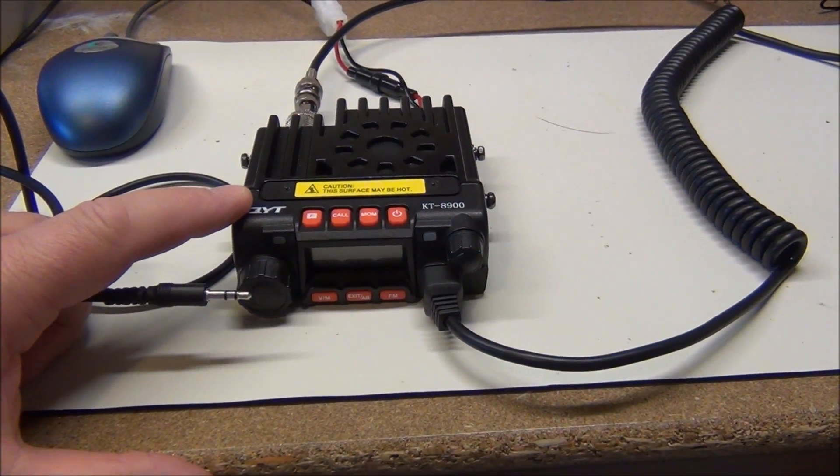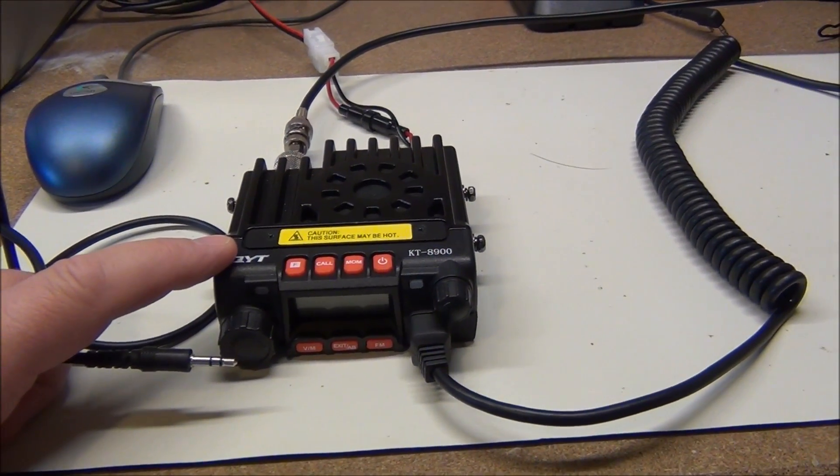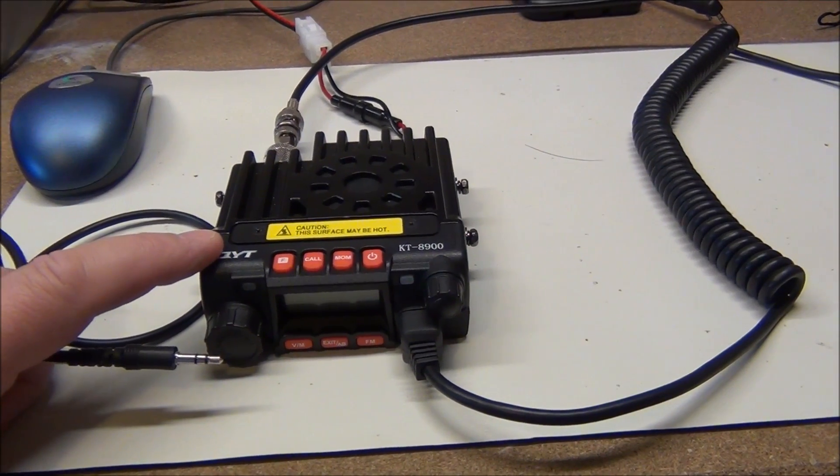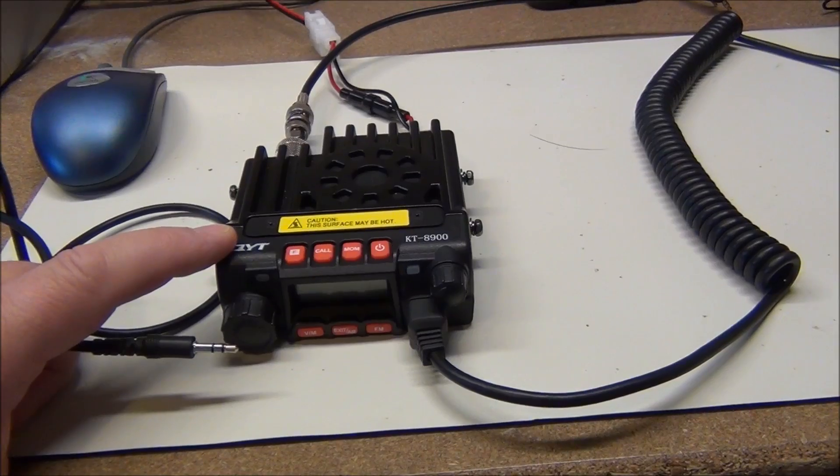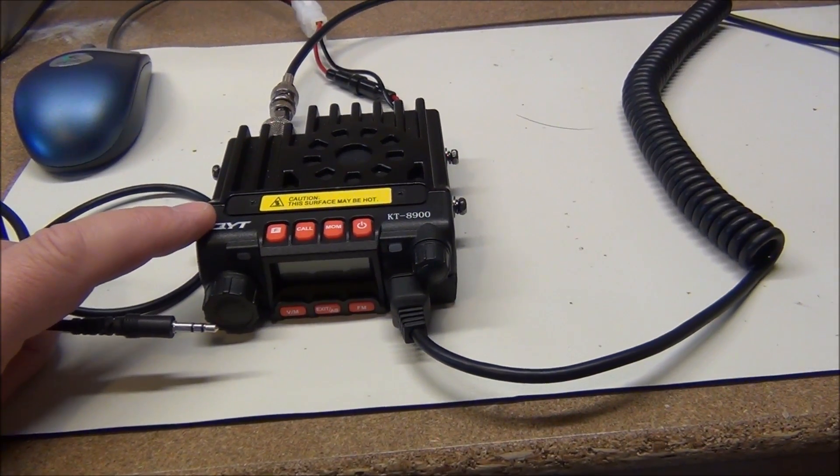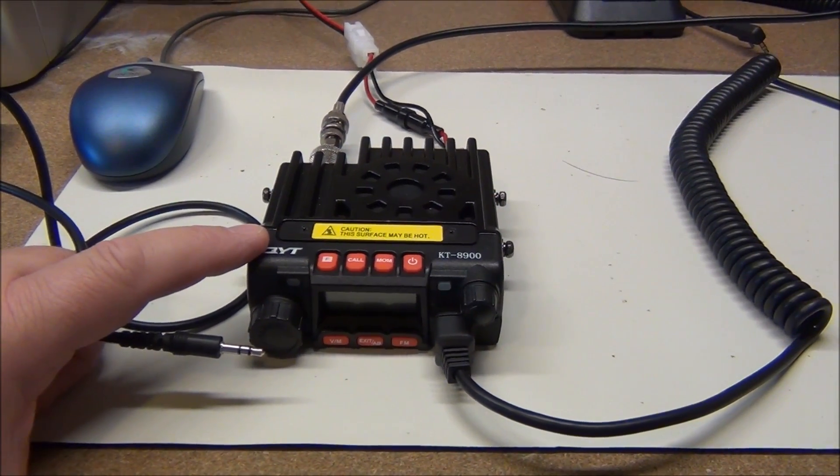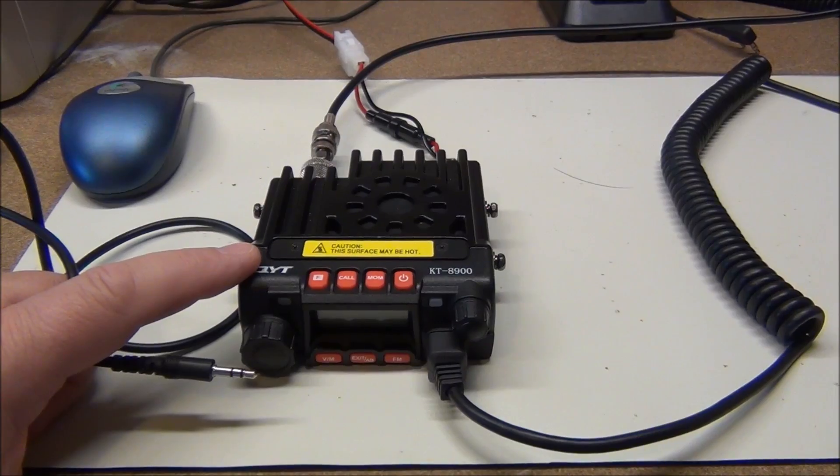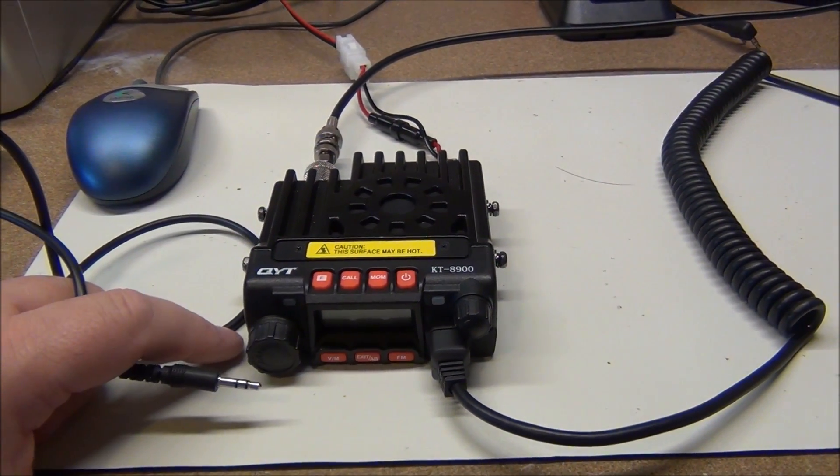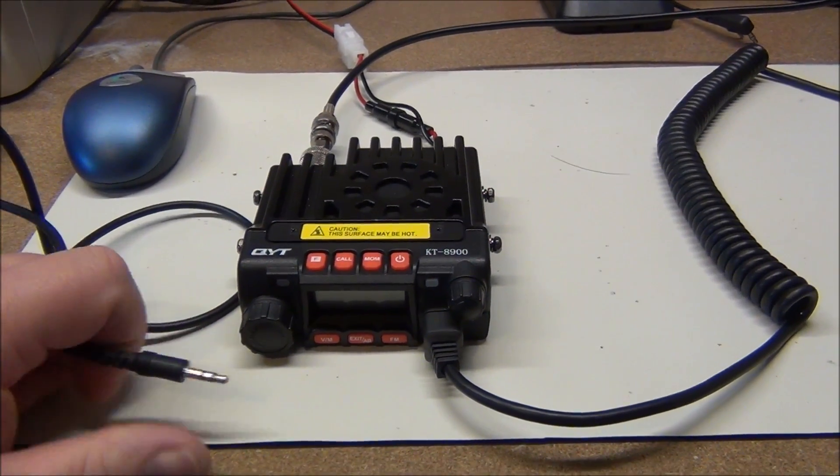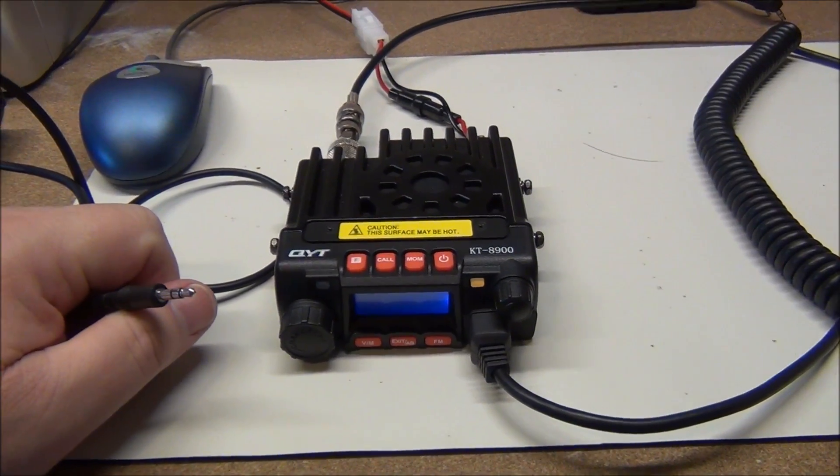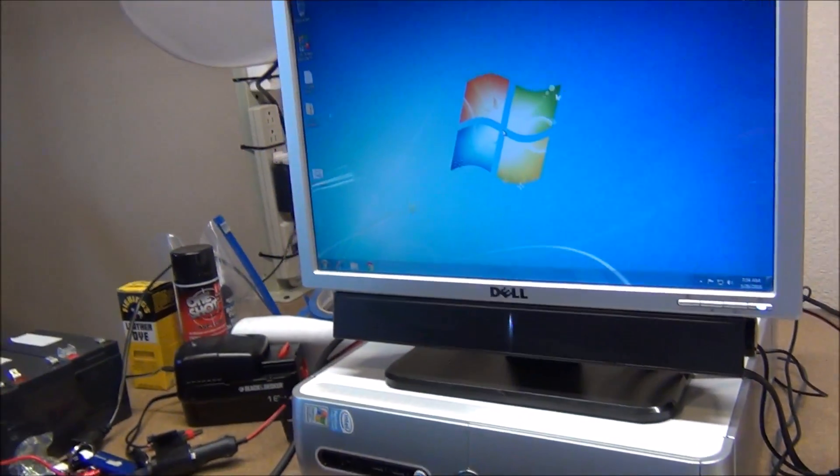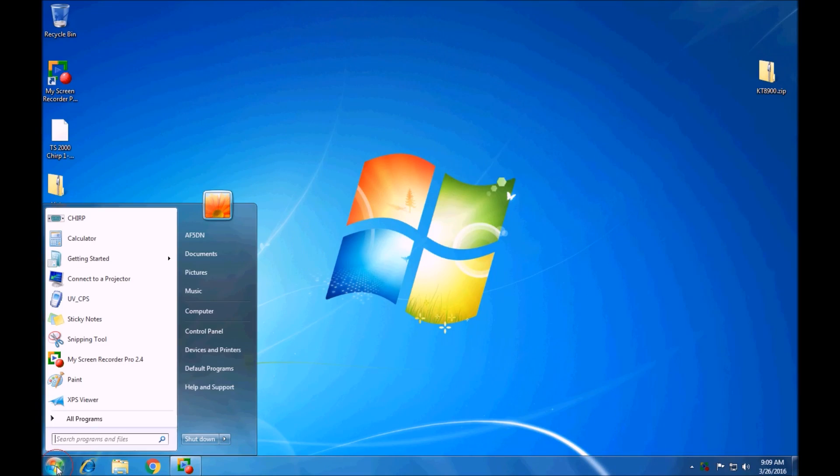Now I tried every option there was in chirp to try to get it to communicate with this thing and it just won't, at least as of today. But you still can use chirp to aid in the programming of this, and I'll show you that here on the computer screen in just a second. So let's fire this guy up and get over on the computer. Okay, so the first thing we're going to do is open up the software for the QYT.